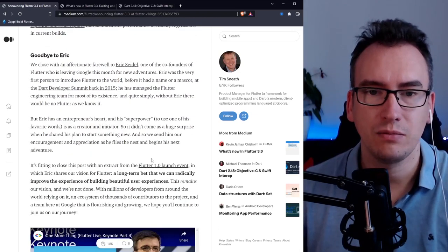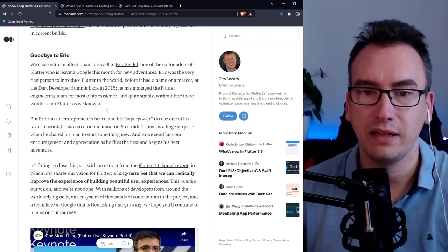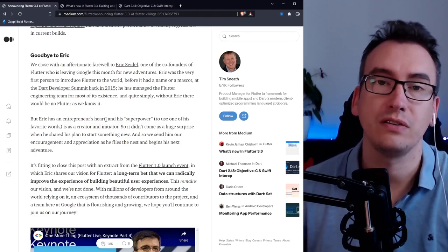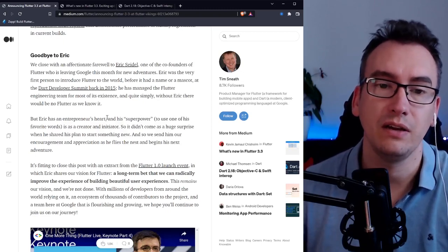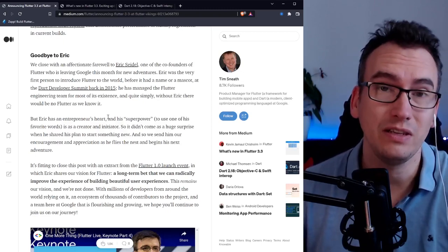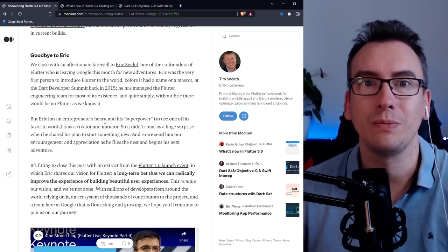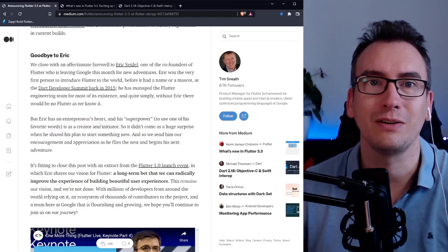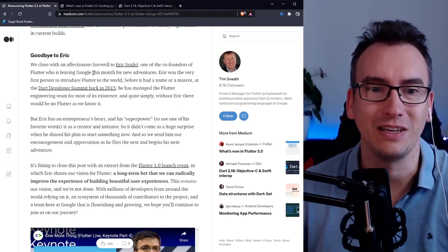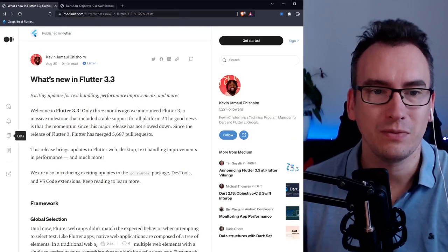He says goodbye to Eric Seidel, one of the co-founders of Flutter. Very sad to see you leave, but good job and good luck on your next journeys.